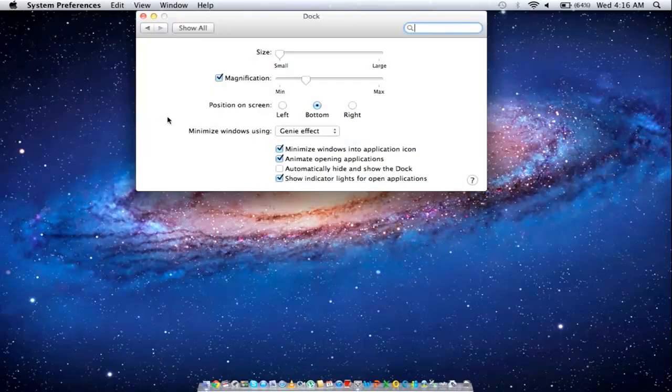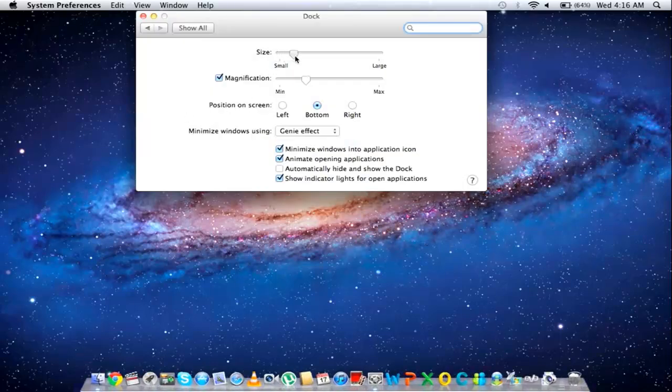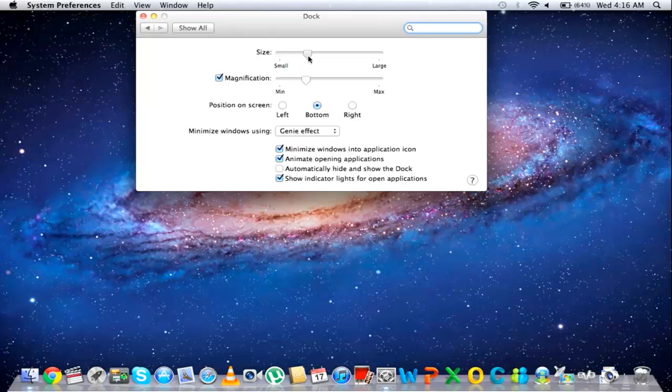Once the Dock window opens, move over to the Size option. As you move the slider towards the left, the size of the Dock increases.